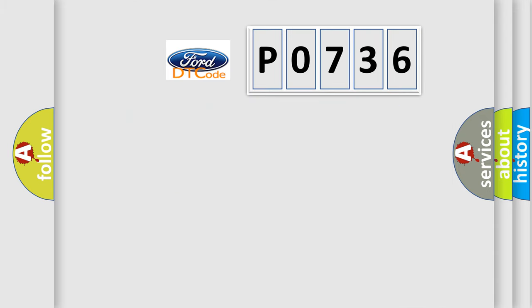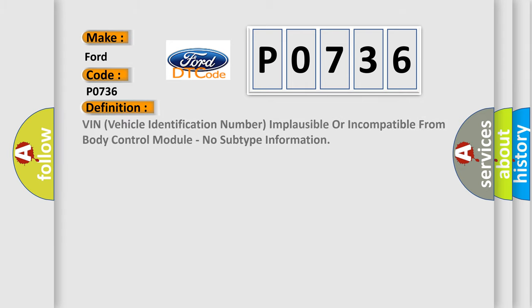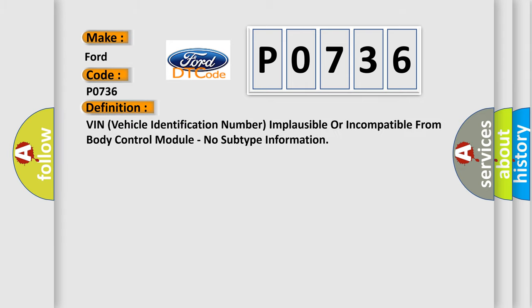So, what does the diagnostic trouble code P0736 interpret specifically for Infinity car manufacturers? The basic definition is VIN vehicle identification number implausible or incompatible from body control module, no subtype information.